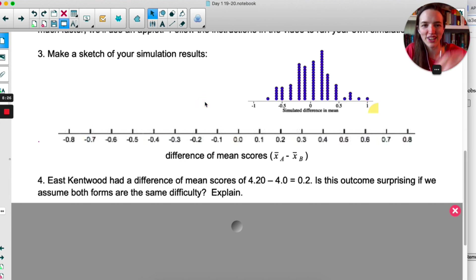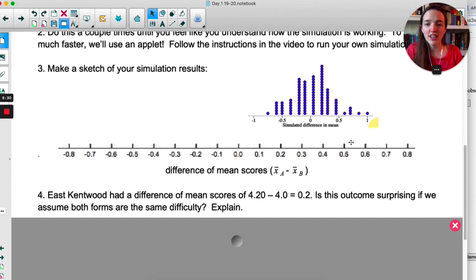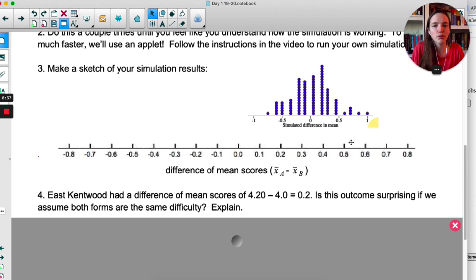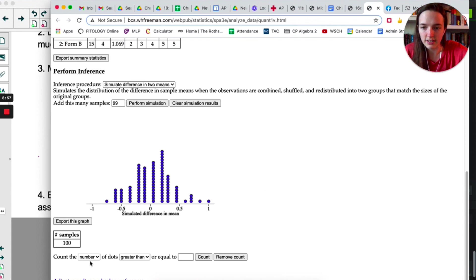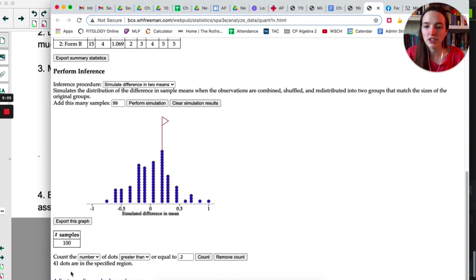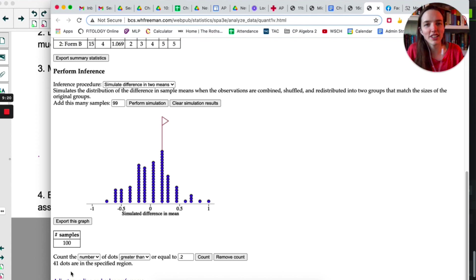Here's what my simulation looked like — 100 trials. East Kentwood had a difference of mean scores of 0.2. Is this outcome surprising if we assume both forms are the same difficulty? Looking at the distribution, 0.2 looks really likely to happen, and anything greater than 0.2 also seems pretty likely. The applet will calculate this: 41 of the dots are greater than or equal to 0.2 — that's 41%. So 41% of the time in this simulation we got a difference of 0.2 or greater, which is not very unlikely at all.